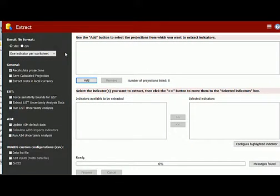Please note that when you want to run Extract, you cannot have any projections open. If you do have a projection open, you'll see that Extract is not available.